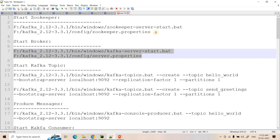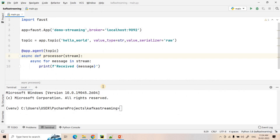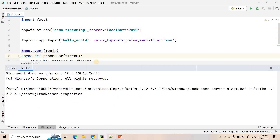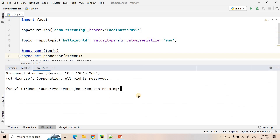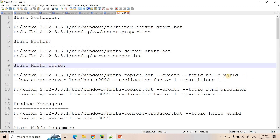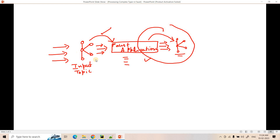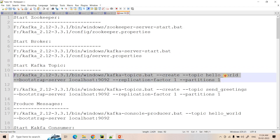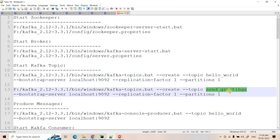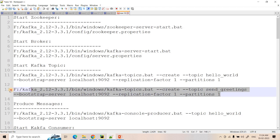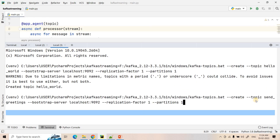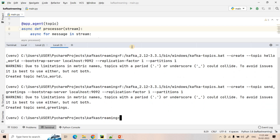Without further delay, let's jump into the lab section. In my notepad I have the commands to start Zookeeper, brokers, etc. I'll execute them one by one. First I paste the command to start Zookeeper, then start the Kafka broker in a new terminal. We are then creating two Kafka topics — one called 'hello-world' which is the input topic, and another called 'send-greetings' which is the output topic.